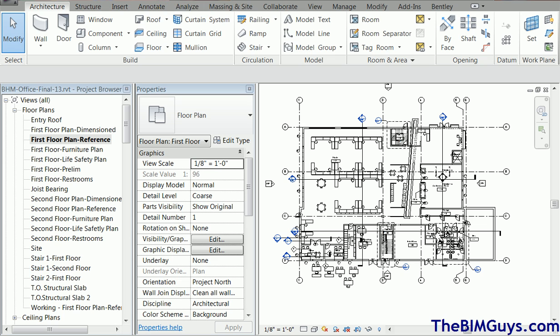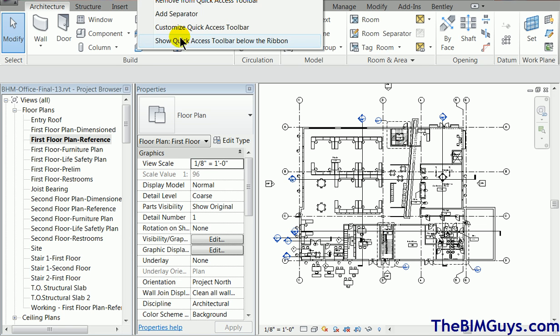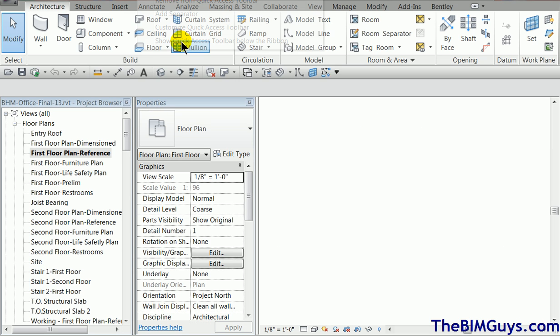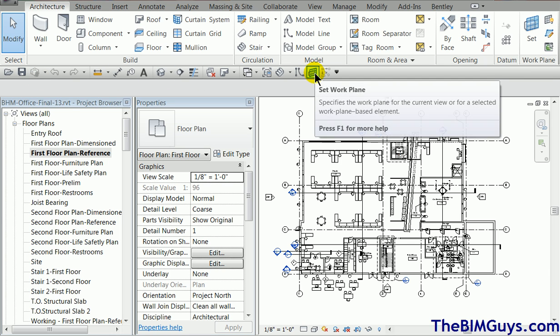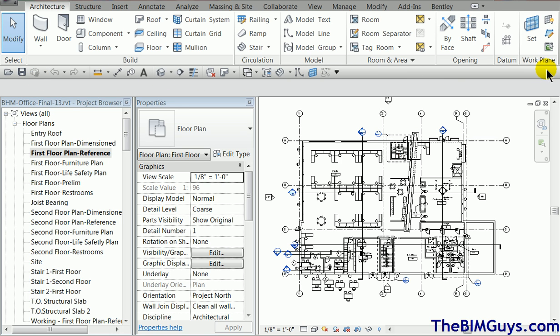If I right click, I can say show below the ribbon. So it moves down here. Notice I have a lot more real estate. And if you have a bigger screen, then you have a lot more real estate. And so what does this do for me?